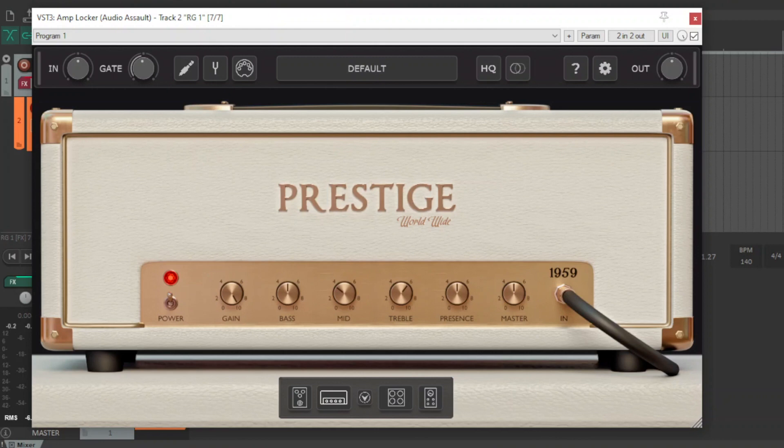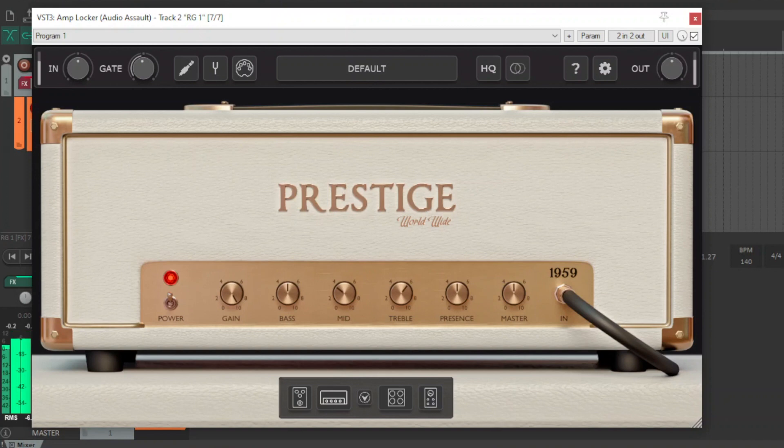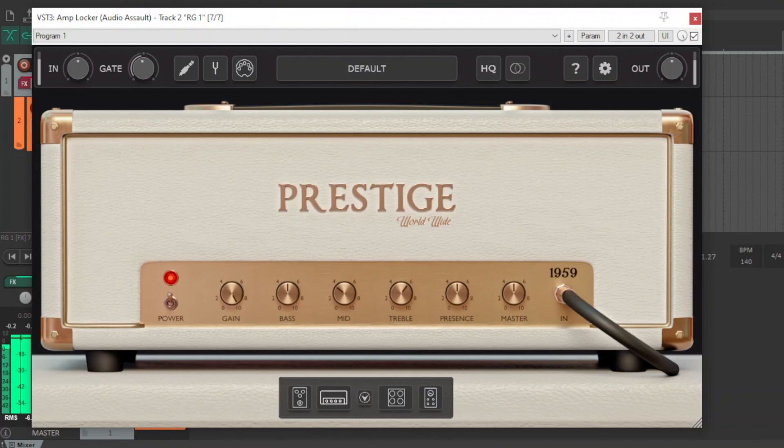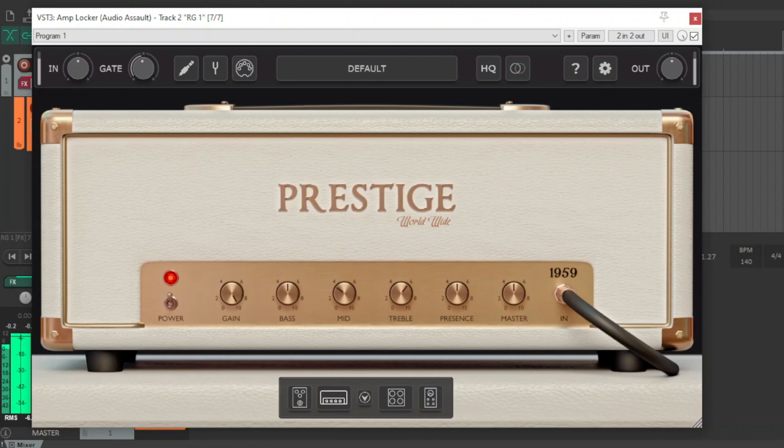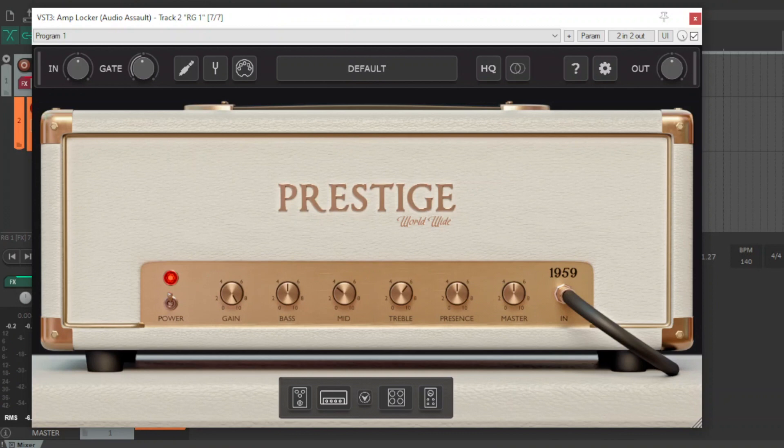This is the Prestige. It's got a very similar layout to a lot of plugins that are coming out these days and I think it's a really cool idea for Audio Assault to do this.